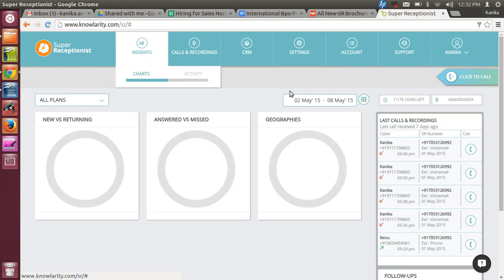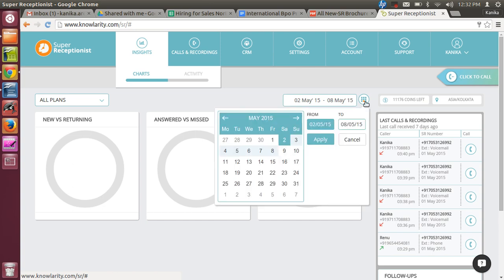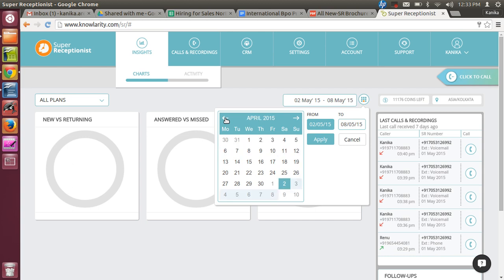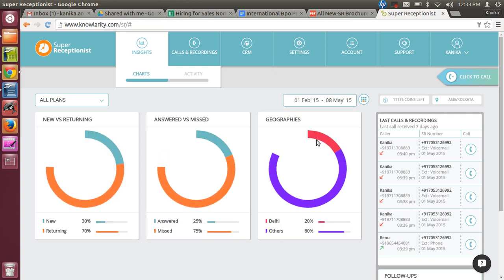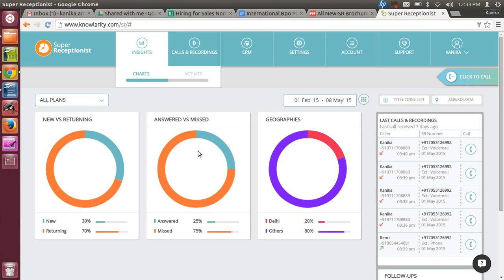Our Super Receptionist account has been given this brand new look and feel. Insights has three tabs: New versus Returning, Answered versus Missed, and Geographies. You can get data - there is no limit to the data. In Insights, you can get data of all past availability. Insights is advanced analytics for improved productivity. You can check your productivity, have better customer understanding, analyze your agent performance, and do call volume comparisons. Your account management can be done more effectively.